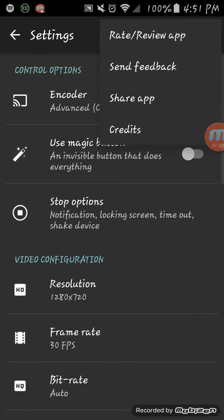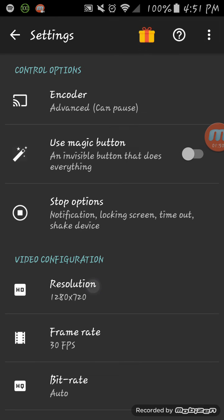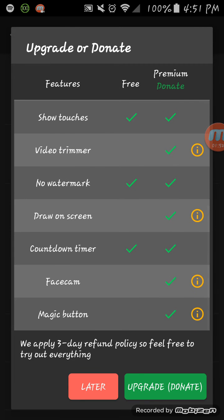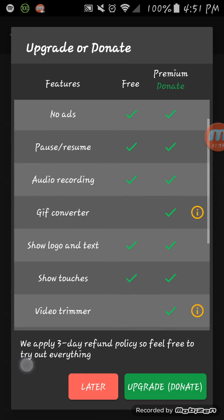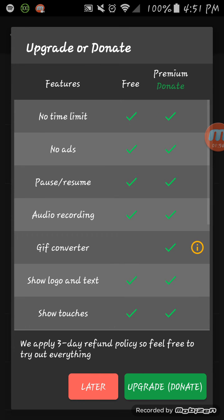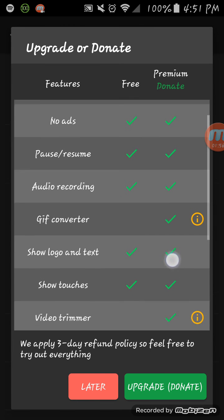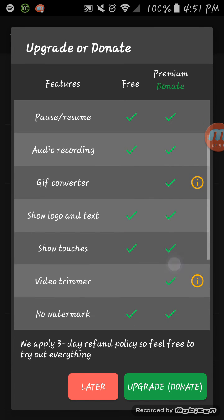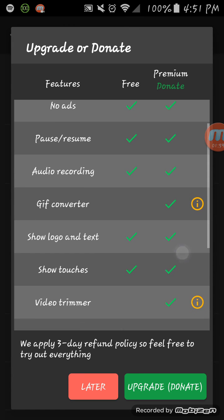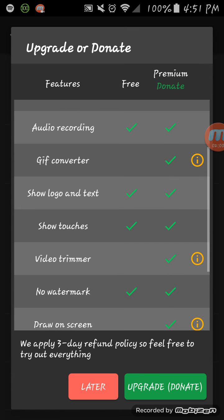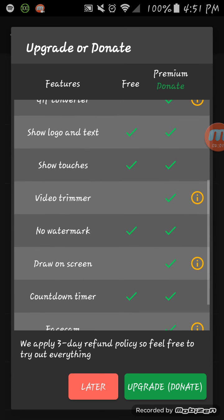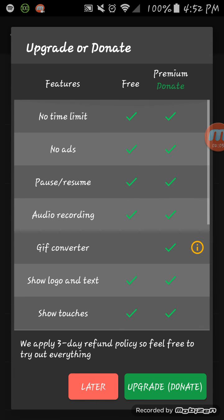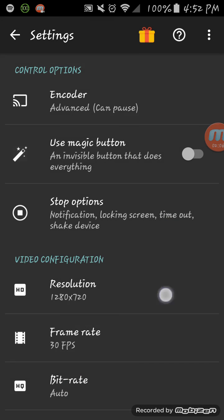And then you have these - this is to get the paid version. You see all these the paid version has: GIF converter, video trimmer, draw on screen, face cam, and magic button - all that the premium version has that the free version doesn't have.